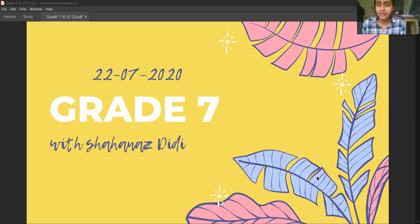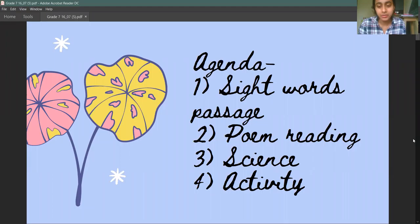Hi everyone. For those of you who could not attend the Zoom class, in this video I will explain to you your science work for today.